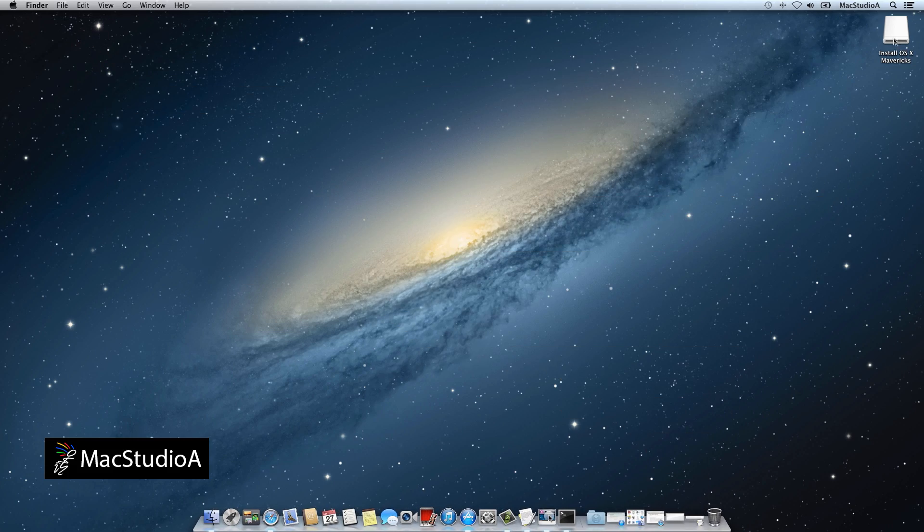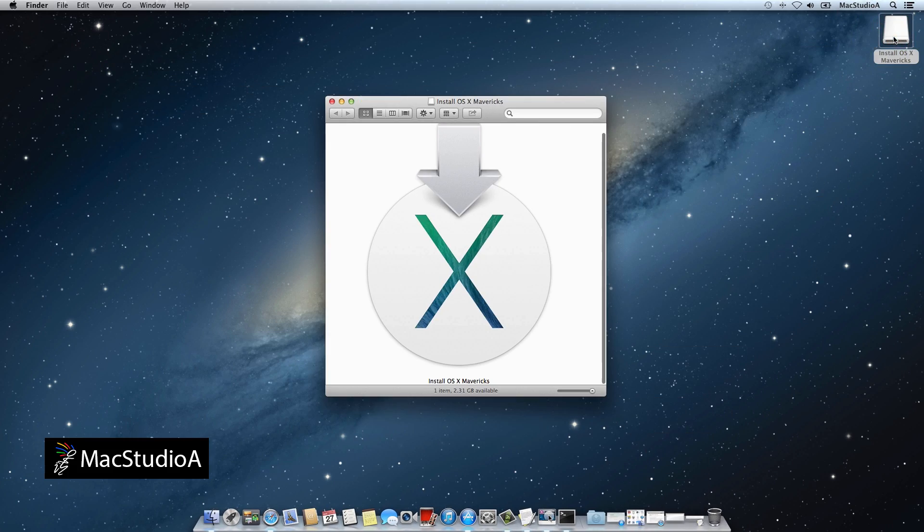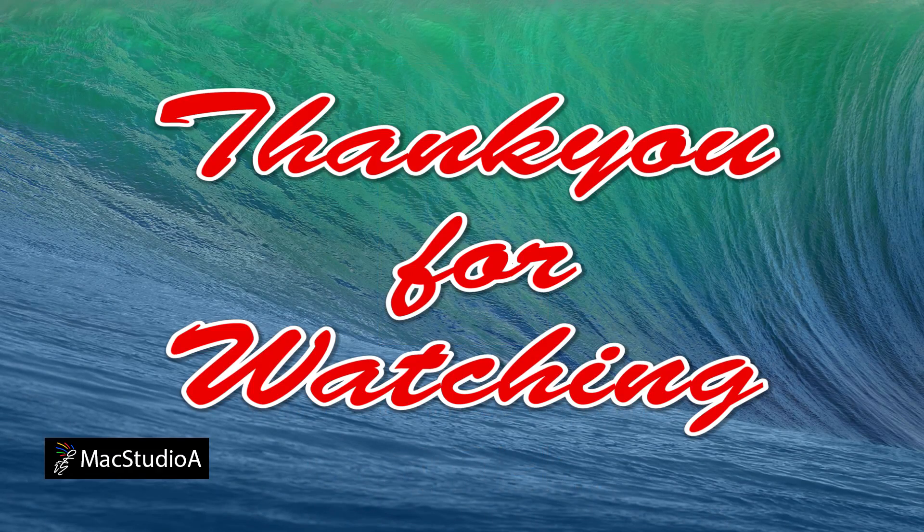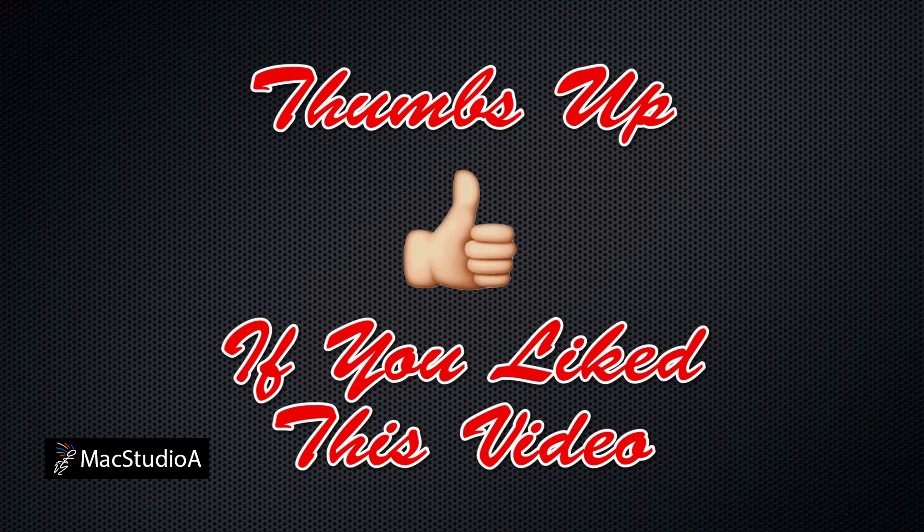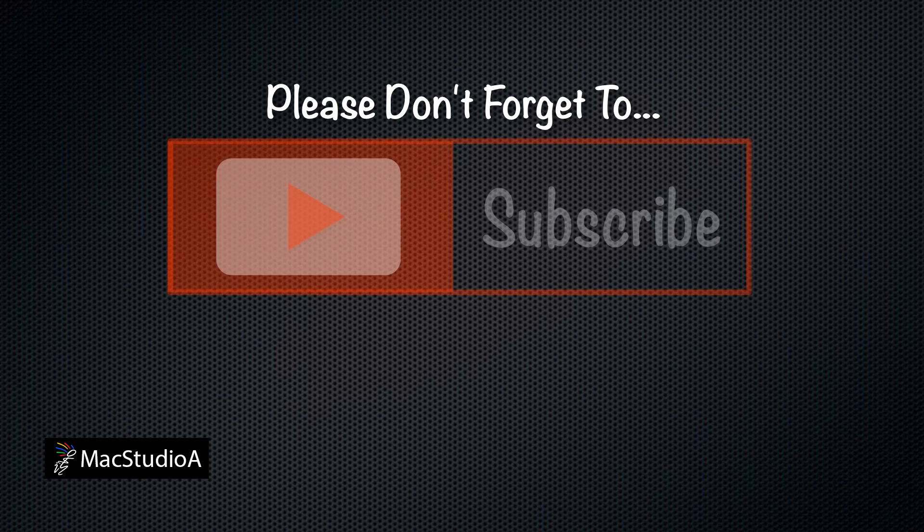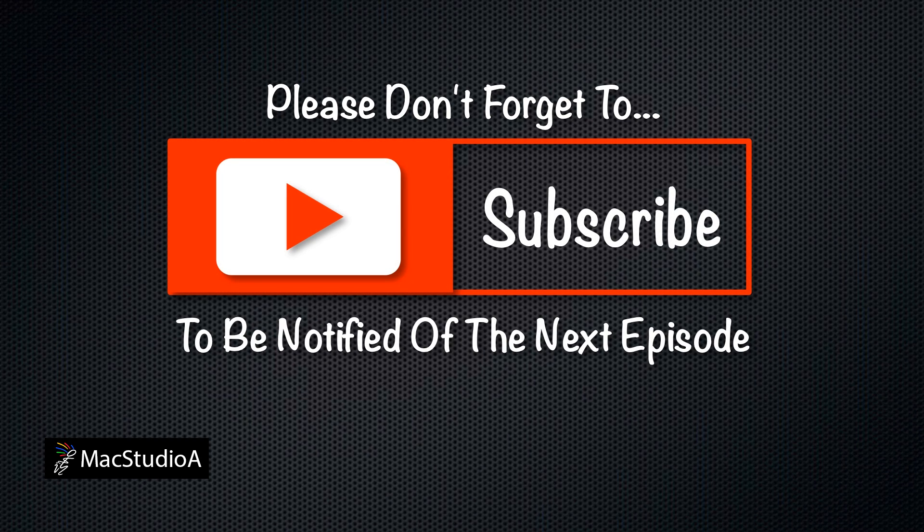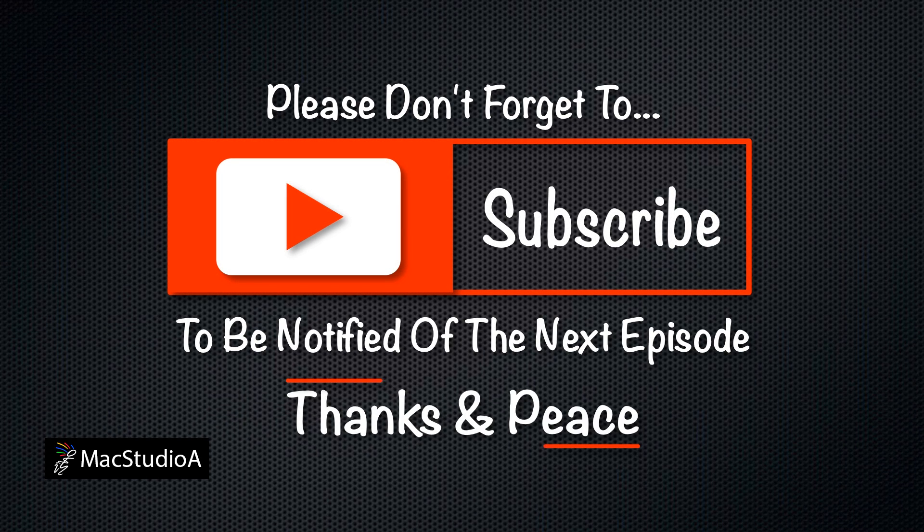Basically, use whichever method you feel comfortable with. Thanks for watching and thumbs up if you liked this video. And please don't forget to subscribe to be notified of the next upcoming videos. Thanks and peace.